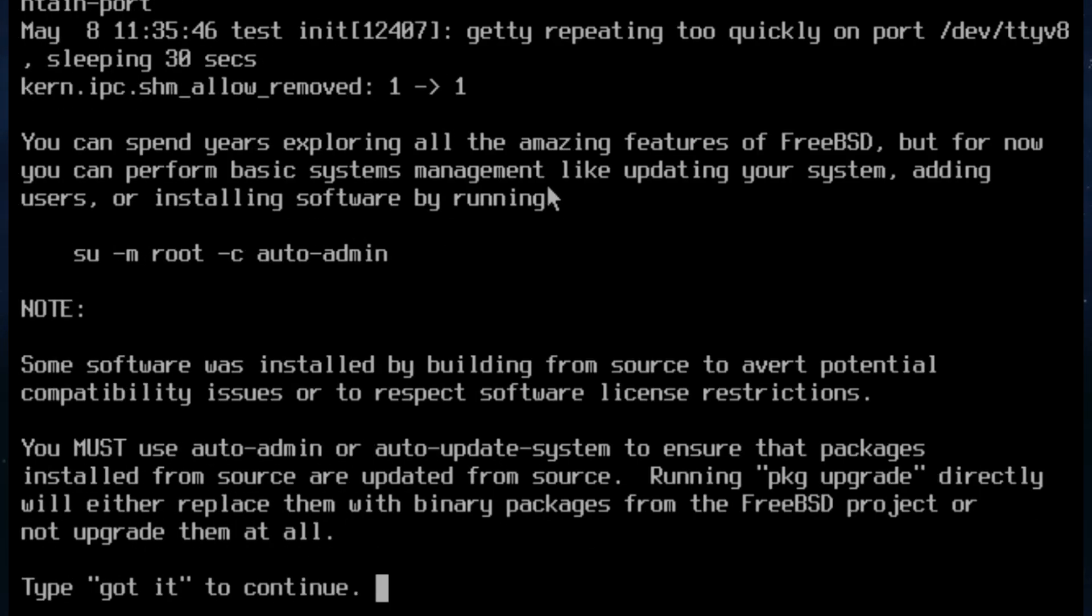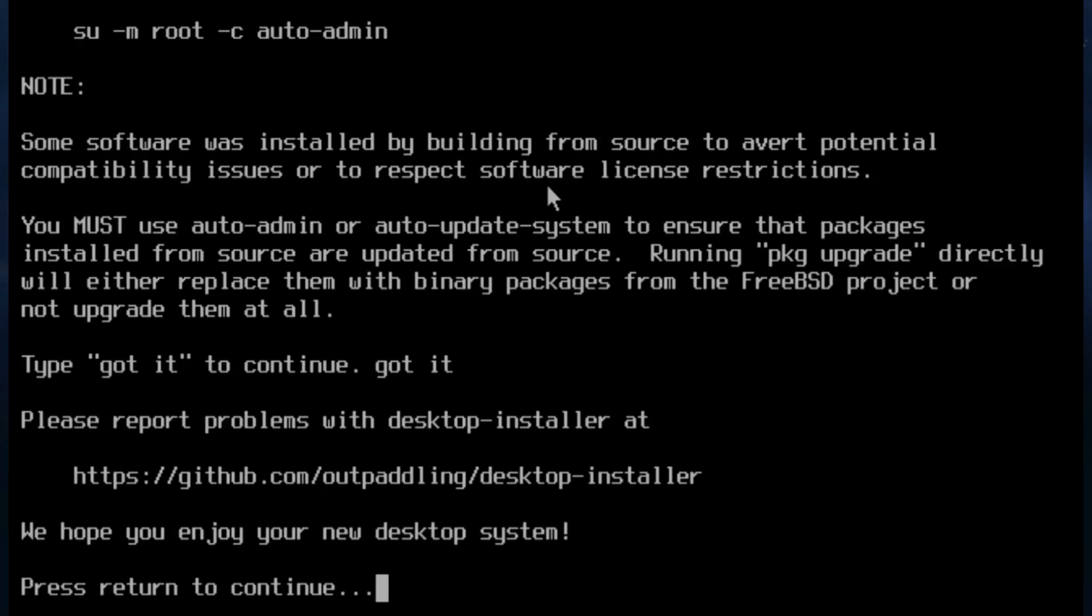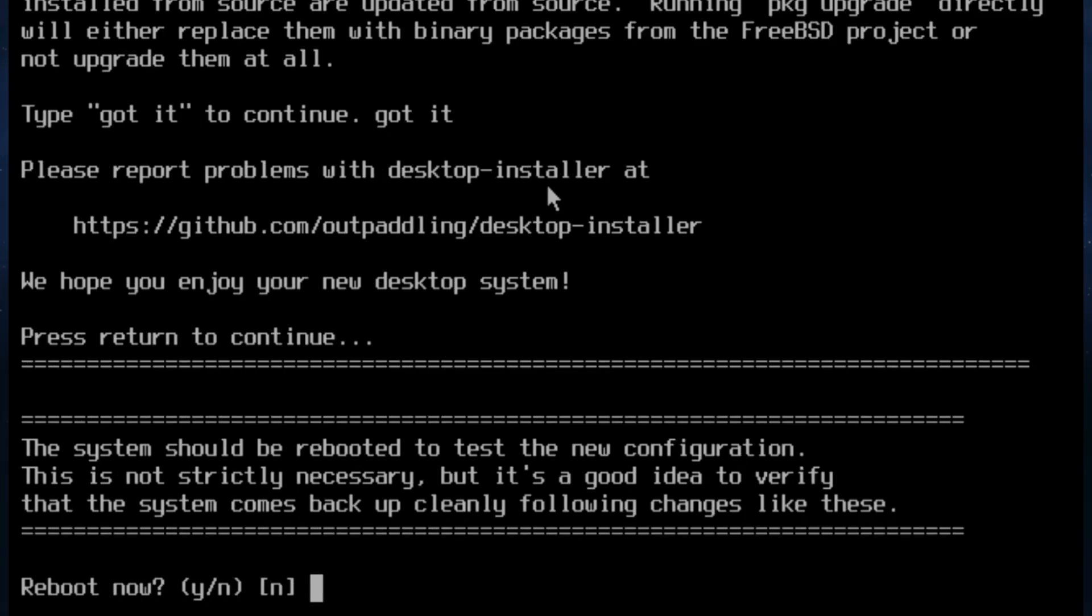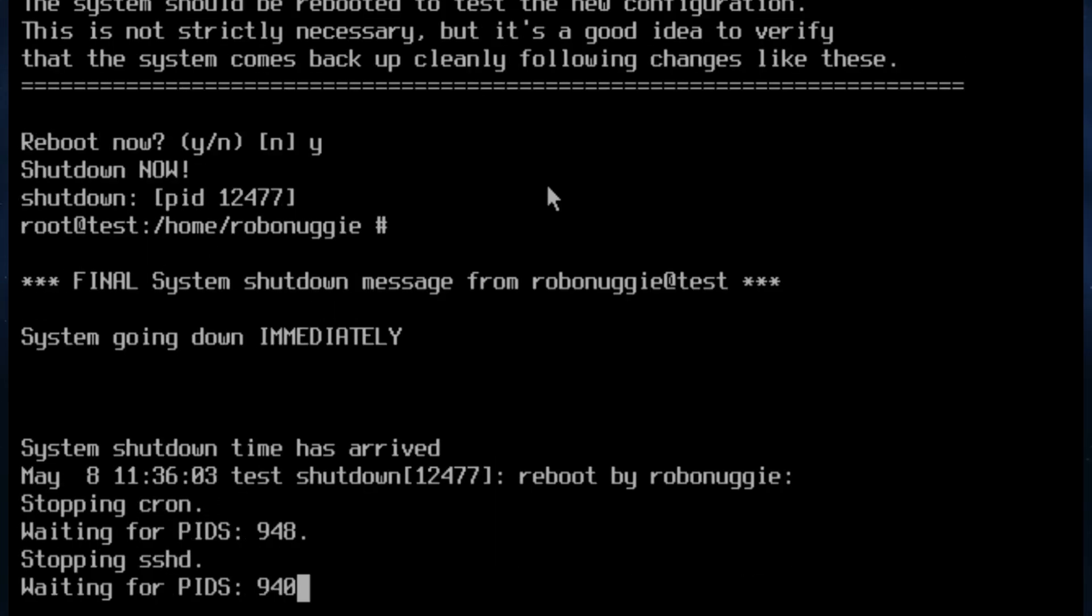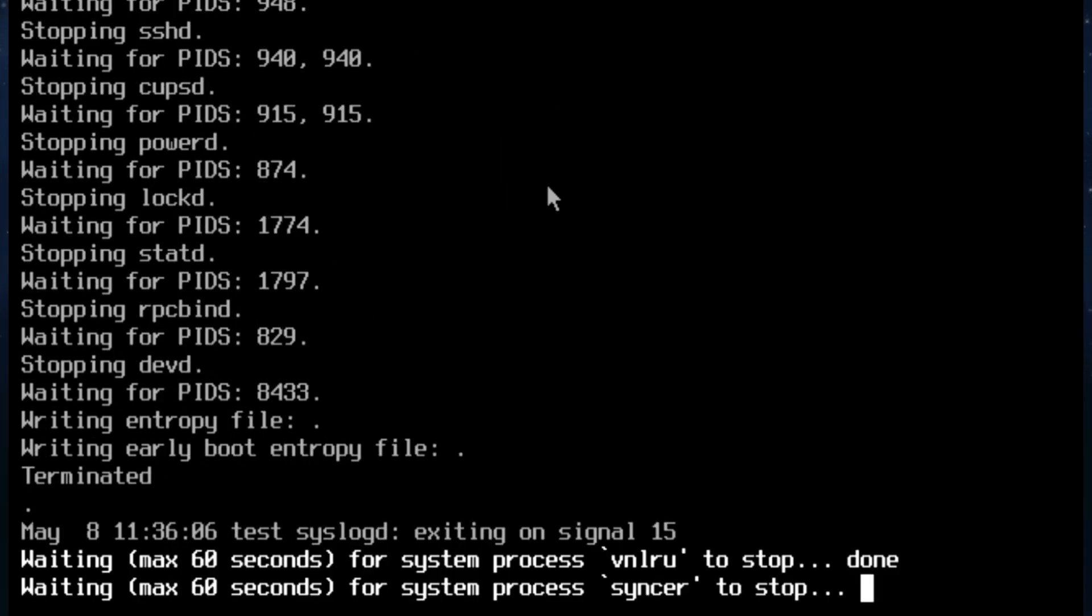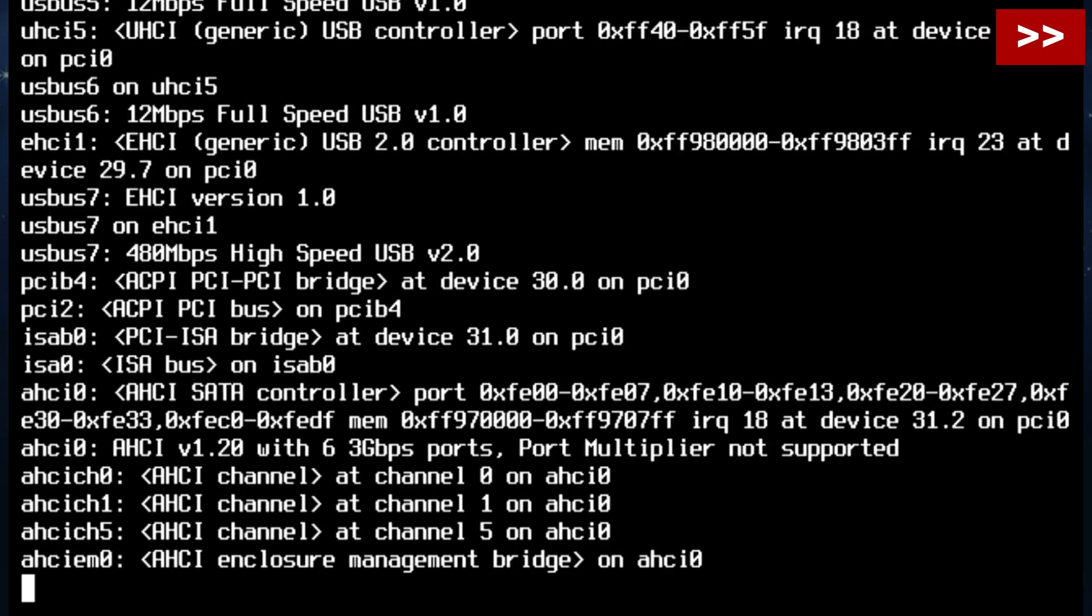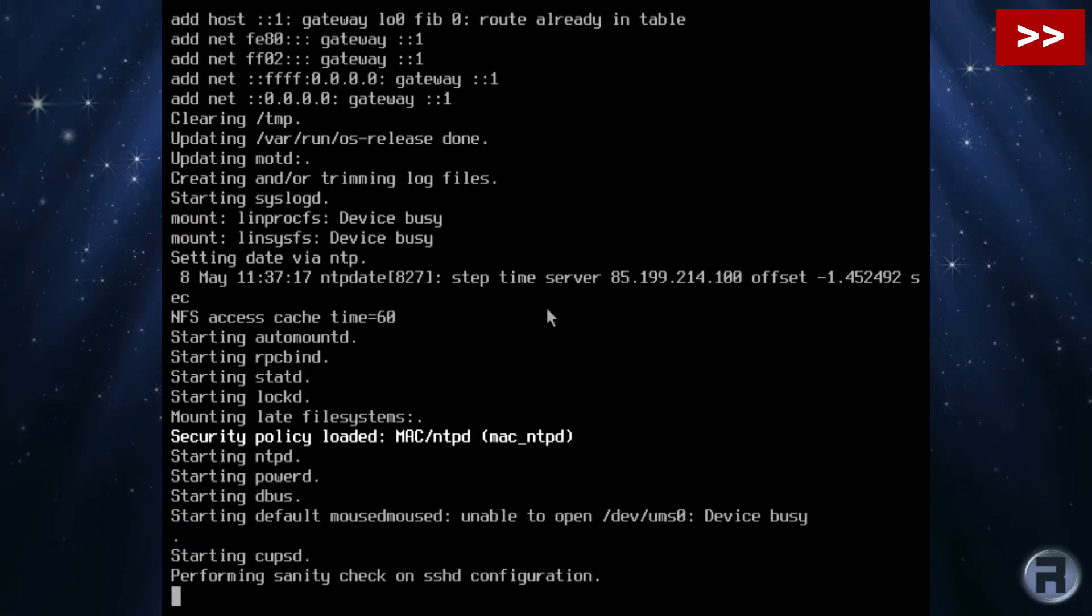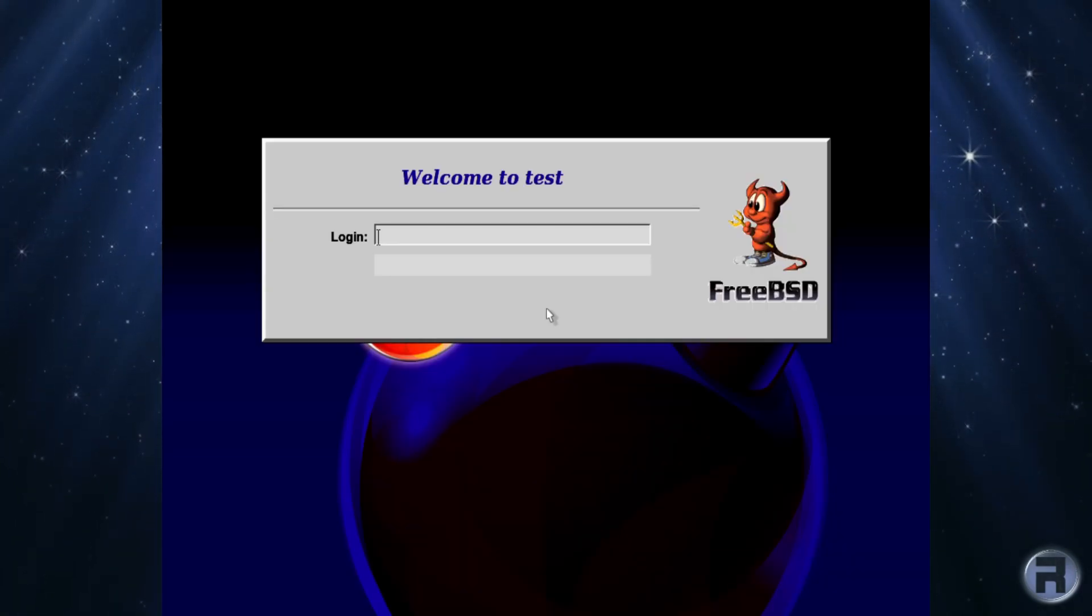Some software was installed building from source. Okay. You must use auto-admin or auto-audit system to ensure packages. Okay. I'll type in. Got it. And I think that's it. I think we're cracking. Let's reboot. This isn't necessary. But you know. We will do that. Login. And we should have a nice little display ready for us. Will it do it? Oh.